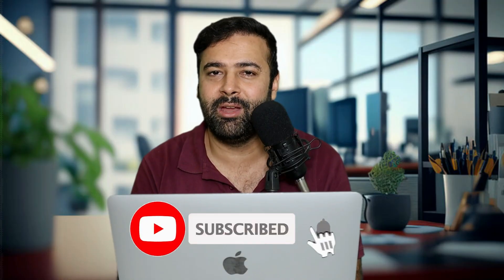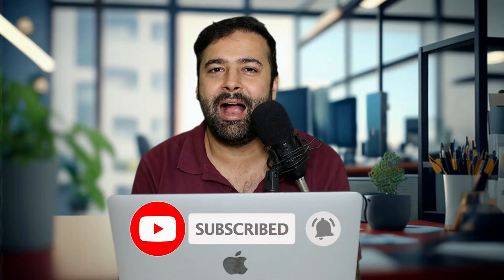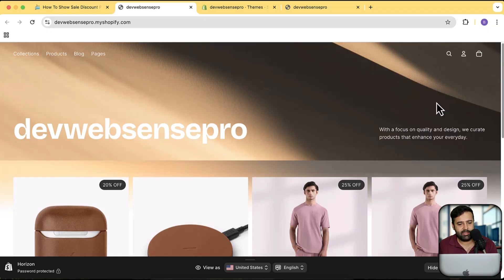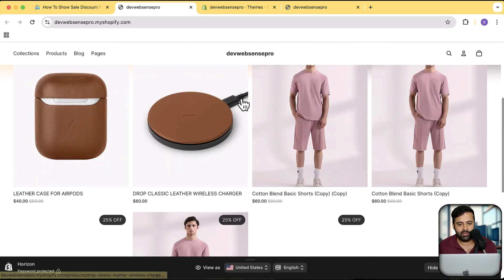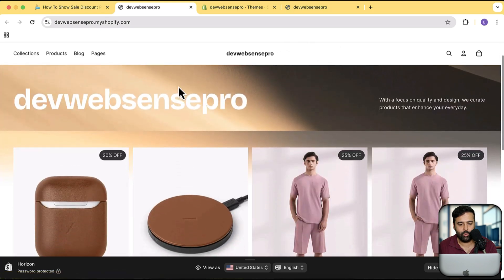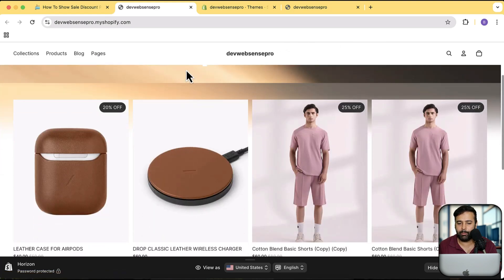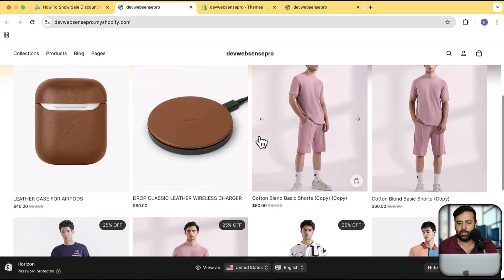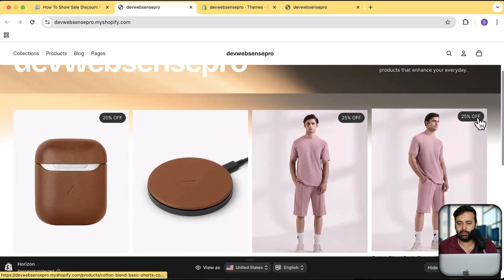If you want to learn, make sure to subscribe to the channel to keep us motivated to bring more value and more videos. Now, let's get into the screen. This is the Horizon theme as you can see on my screen, and wherever I have added the compare price, you can see that it is showing the percentage discount badge.